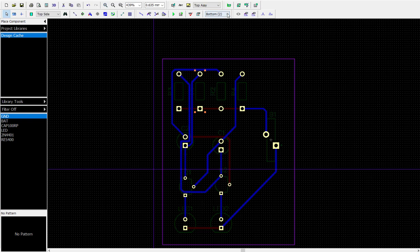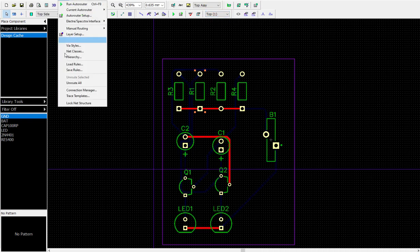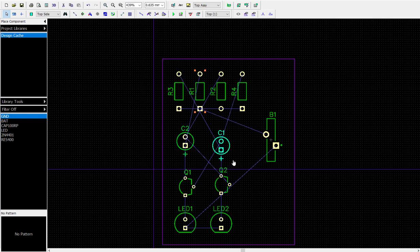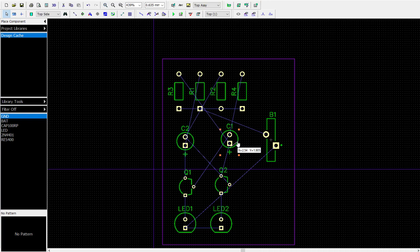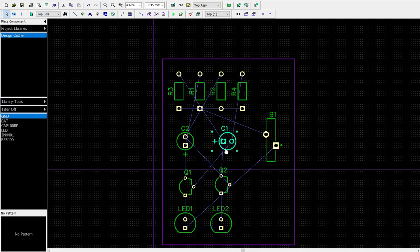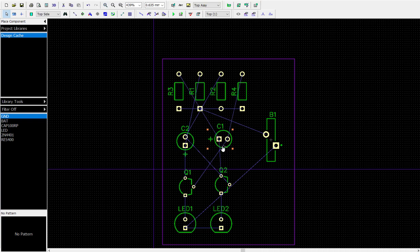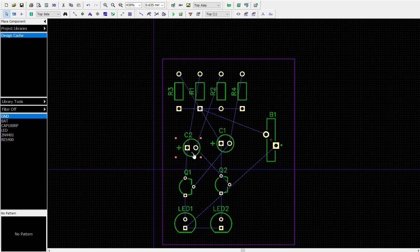Let's go back to the top and let's do an unroute all. It looks like my little capacitors here are goofy, so let's go ahead and rotate him. Now that looks a little better.